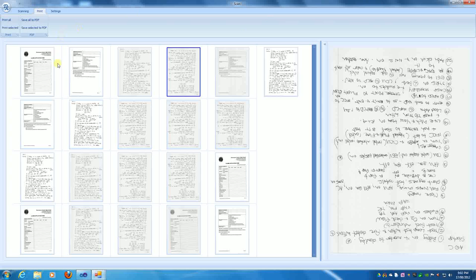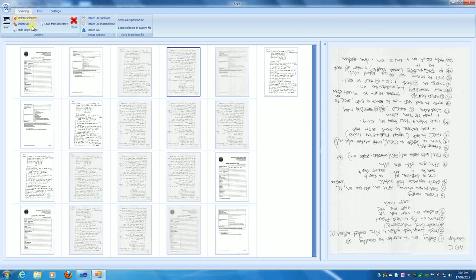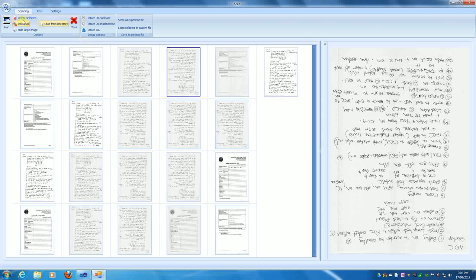The documents can then be saved to whatever file path you want. And eventually they'll be linked to the record section. I haven't done that yet, but that's not too hard. So there it goes. Scanning, loading from directory, conversion to PDF, printing to whatever printer you want.